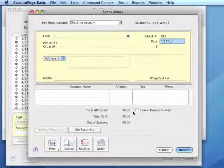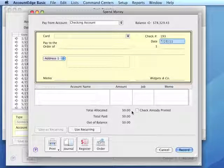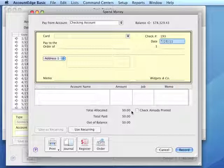We would use the same process to record a debit card or a cash payment. In the check number field, we would enter something indicative of a debit card or cash payment, such as the word 'debit' or 'cash.'